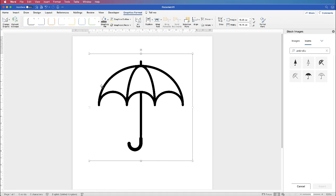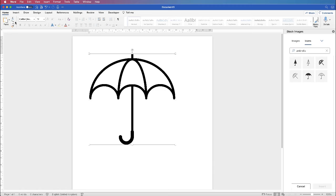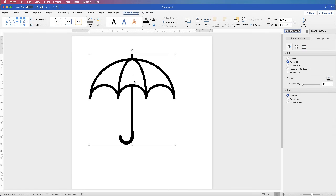Now with these outline ones, we do need to convert these to a shape once again. So again, up to Convert to Shape. And when we've done that, we go up to the Shape Format tab.